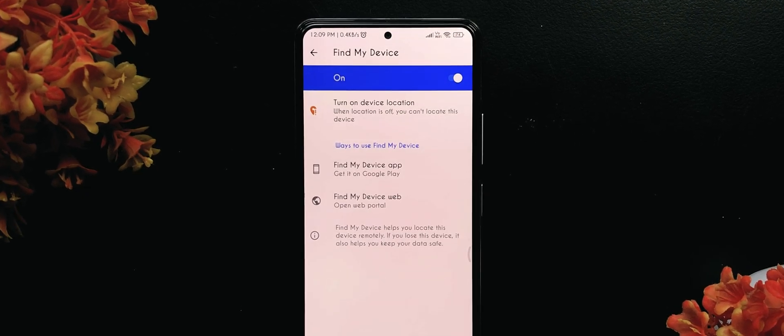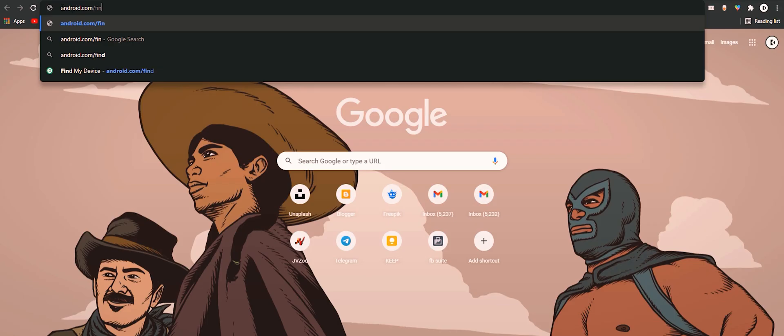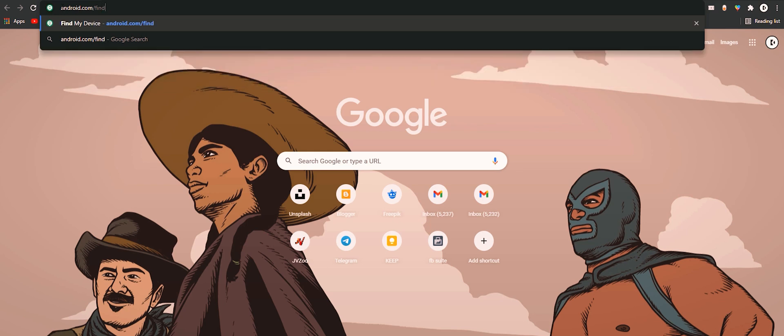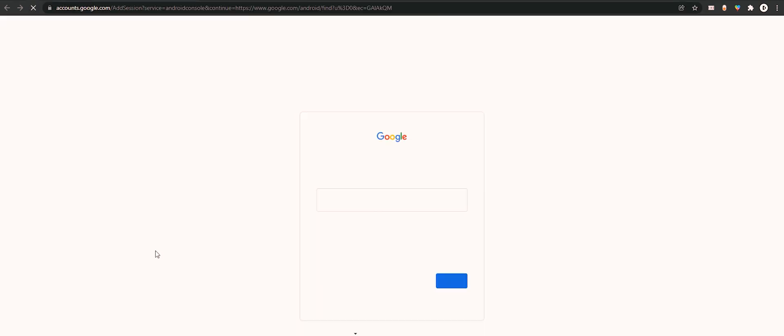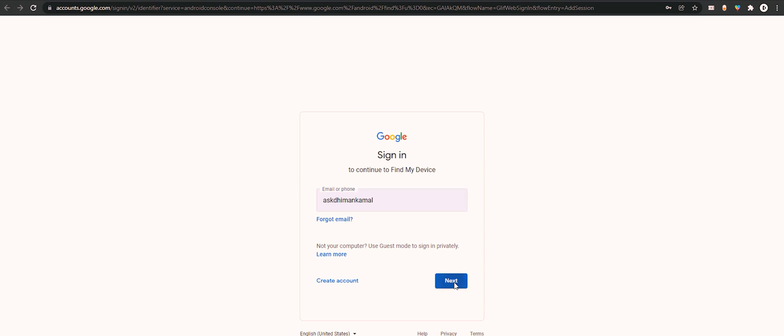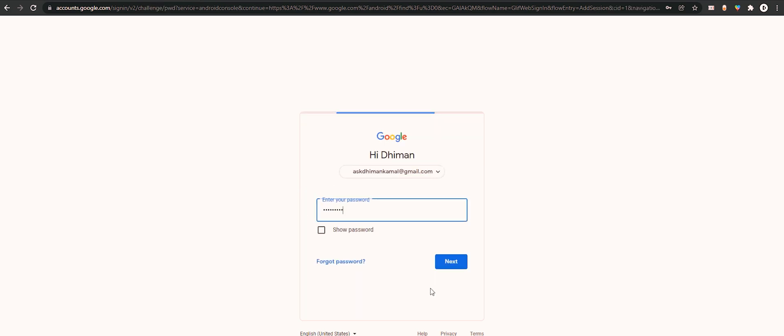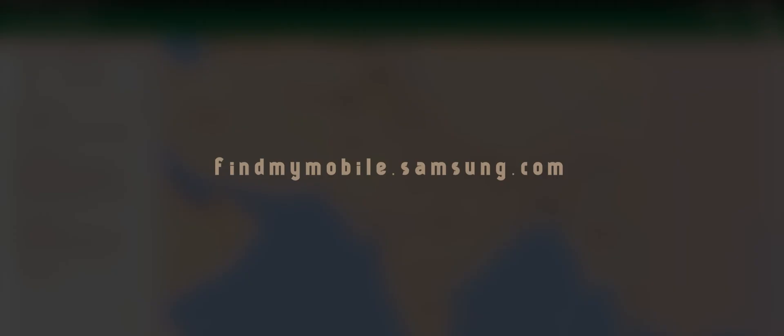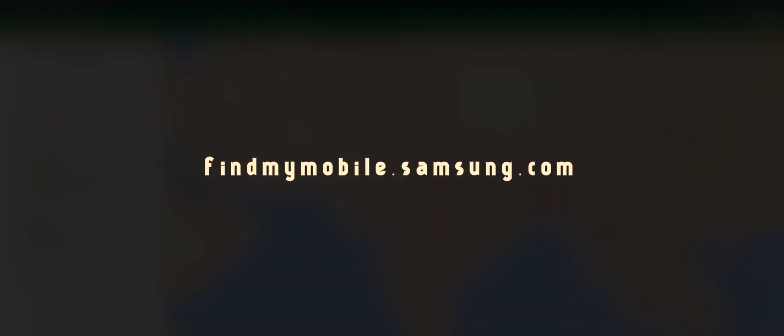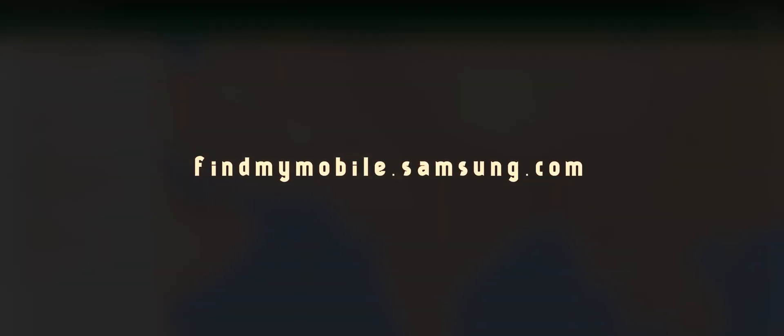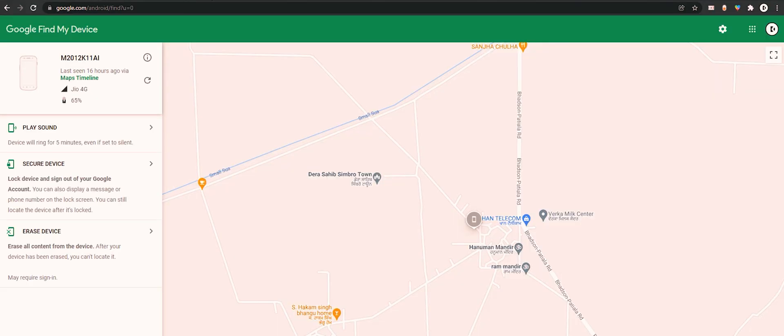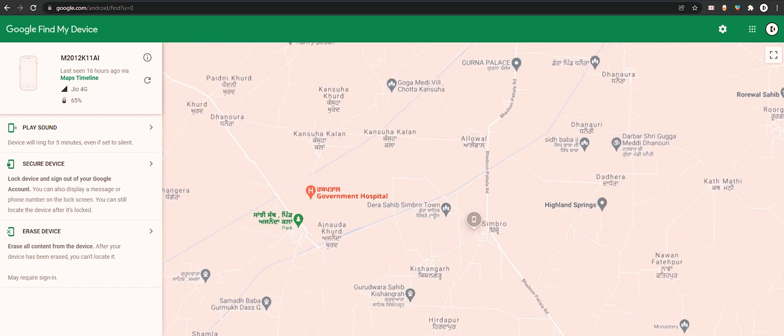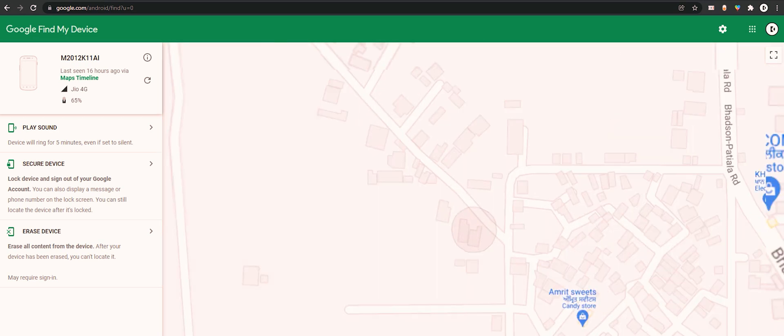Once enabled, you can head over to android.com/find from any PC or mobile, and here you need to sign in with your Google account. Samsung users can visit findmymobile.samsung.com to find their lost phone. Assuming your phone is on and online, you should be able to see its location on the map.